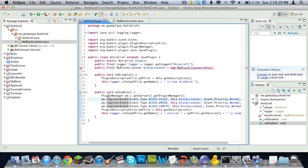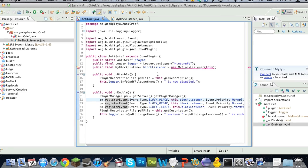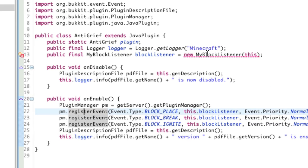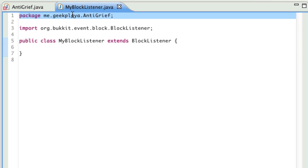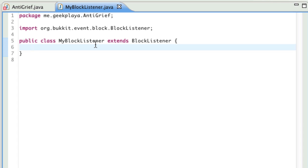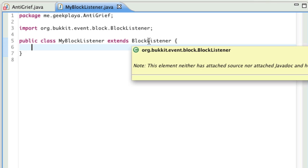We went back and we noticed that the registered events were fixed, and we noticed that this is still in error, and that's only because we haven't gotten to state a certain variable within the MyBlockListener class. Go ahead and go to MyBlockListener.java, make sure everything looks like this right now, except for this top part, which will say me.yourname.antigrief. And let's go ahead and state some variables real fast.